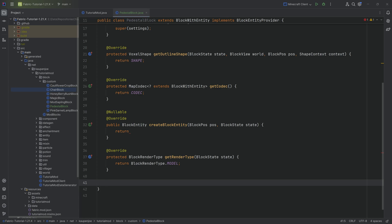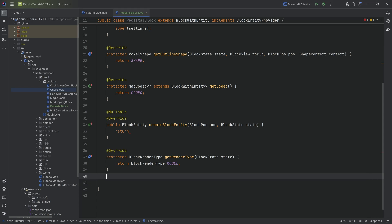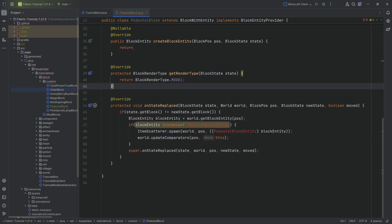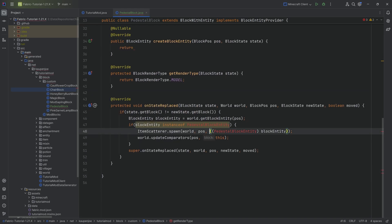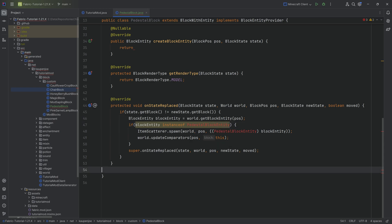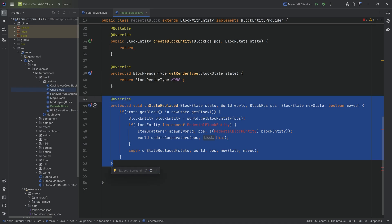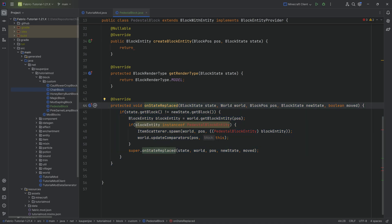The next method is the onStateReplace method, which we'll copy over. There is a tiny error because we don't have the PedestalBlockEntity class added yet — we'll fix that in a second. As a high-level overview, the onStateReplace method is called when the pedestal block changes state. For example, if you were to break it, we want to scatter all of the items contained in the inventory.